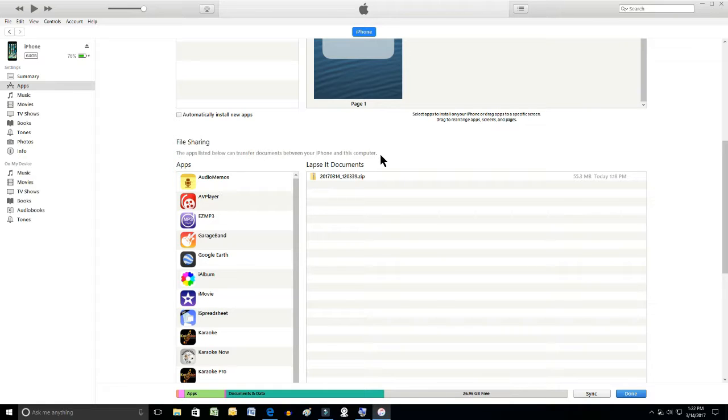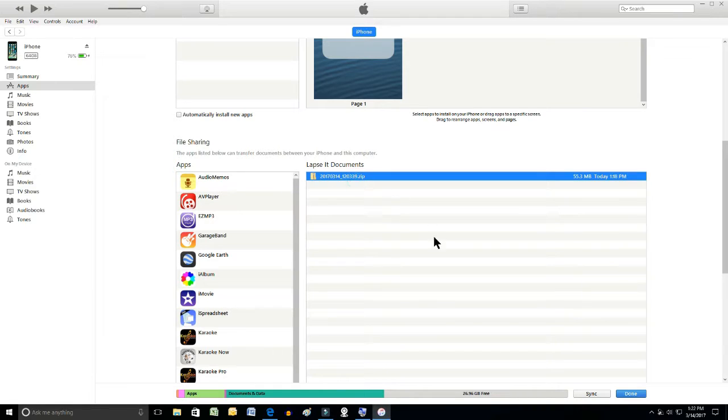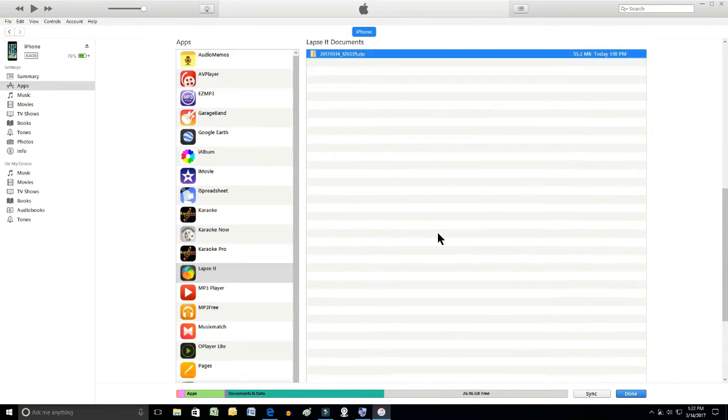So there is the zip file, so I'll highlight it. It contains all the photographs I took.